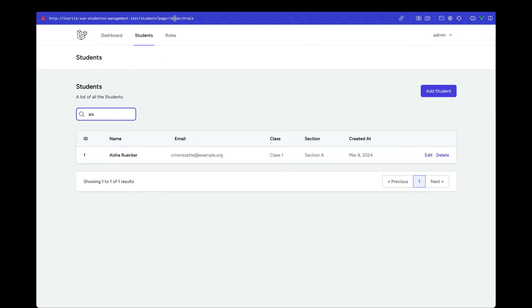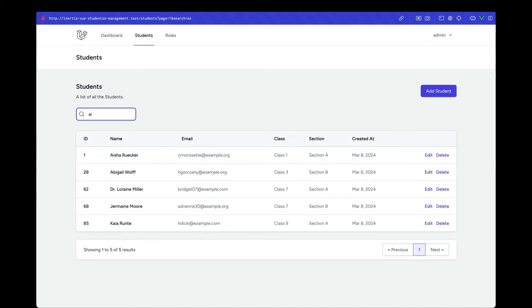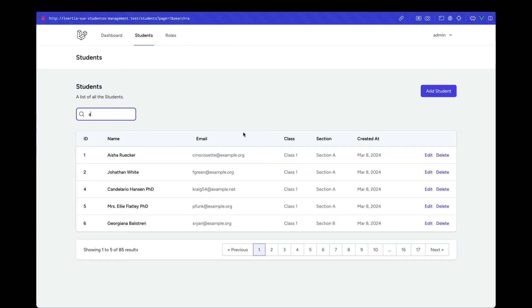This data will also be maintained in our URL, and if we go ahead and reload, then as you can see, the data is being populated from the URL. We'll be looking at that as well.